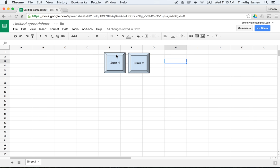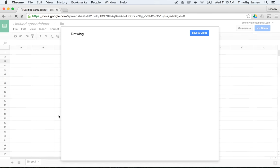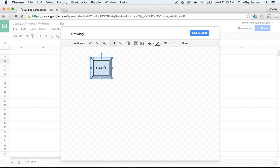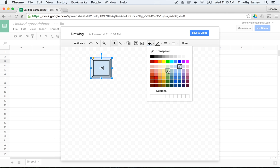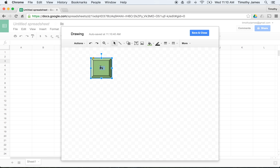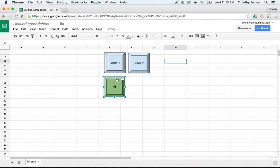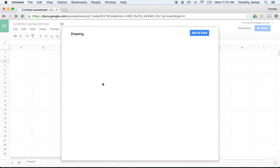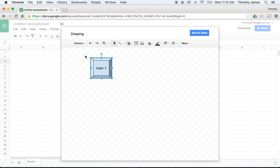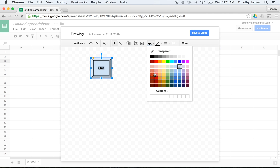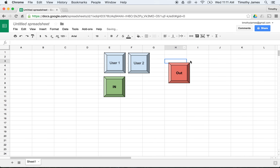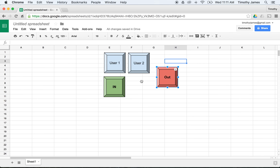I'm going to insert a new drawing and call this one 'In'. We'll change the fill color to make this a nice green button, and make it bold to stand out a little more. Let's move the In button over, and we'll also create one for Out — making that one bold with a nice red or pink color, just to distinguish the two.